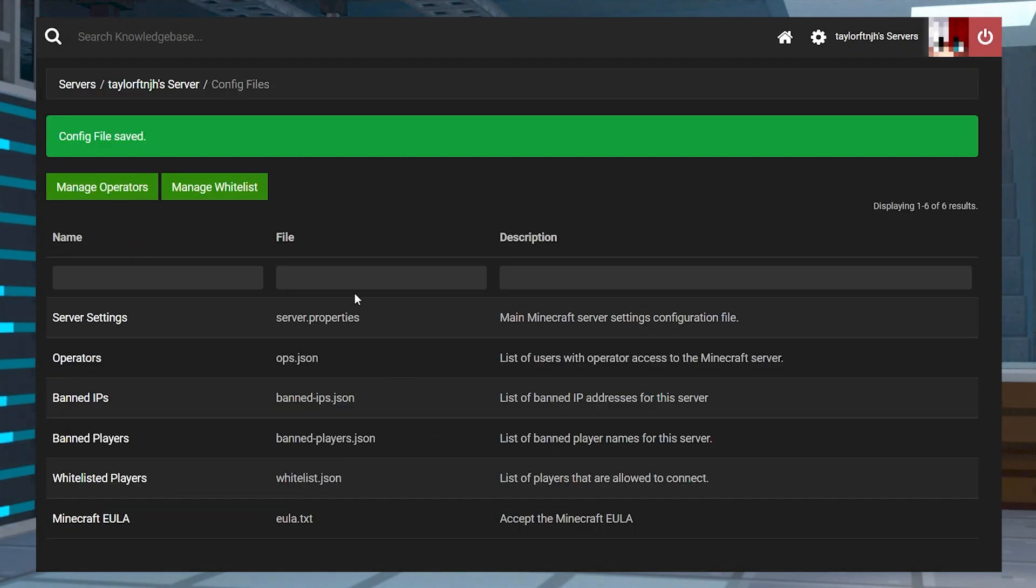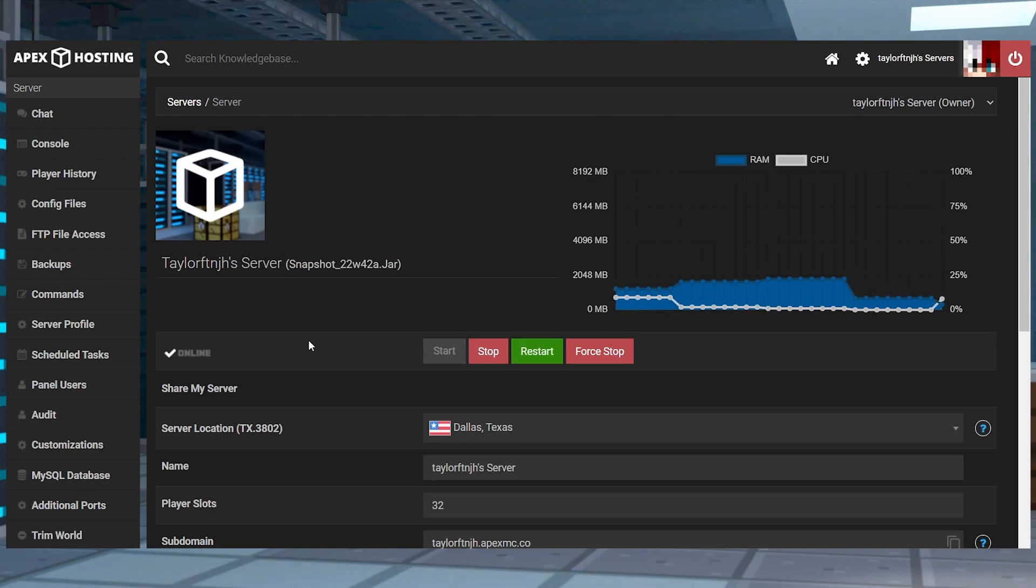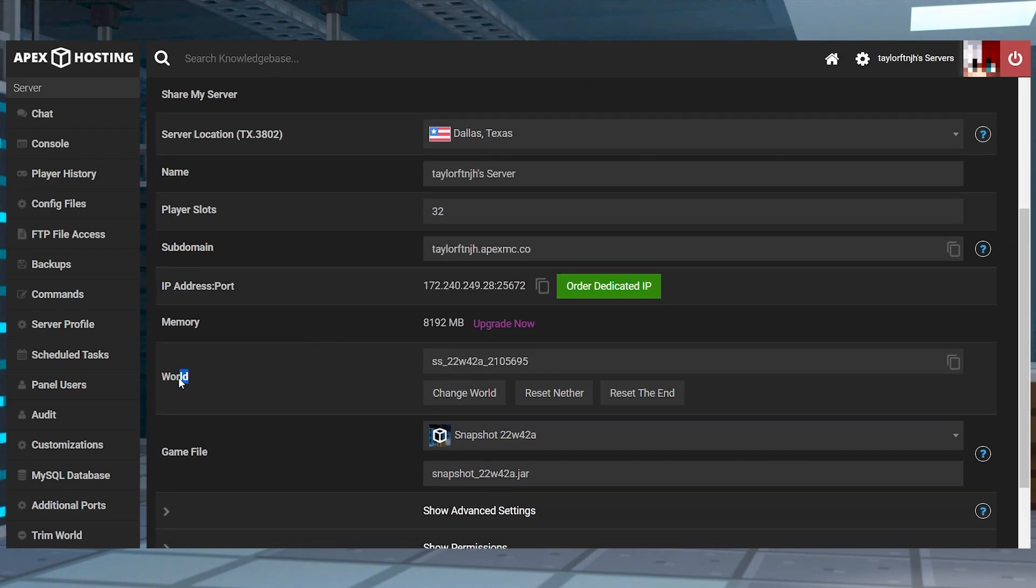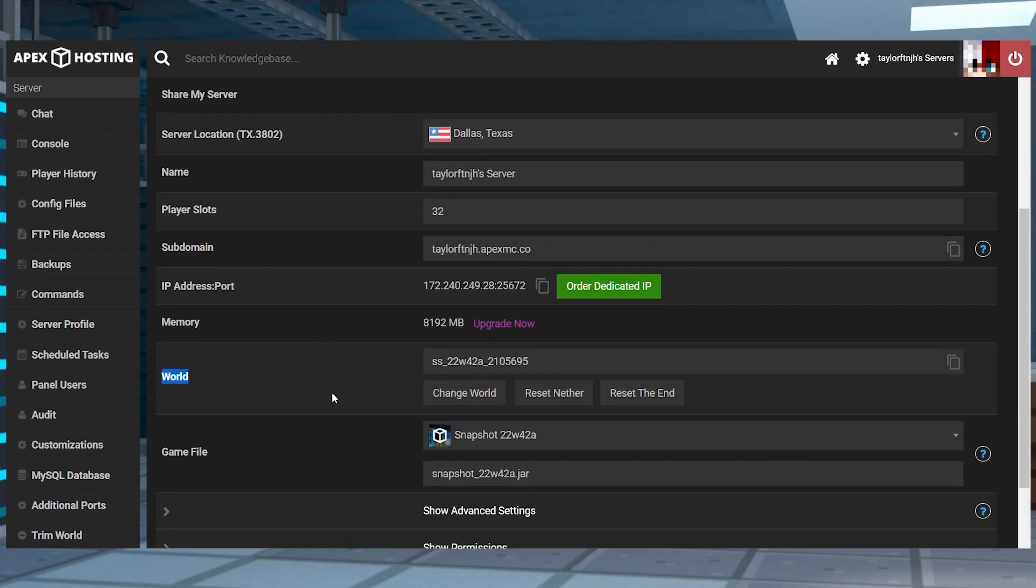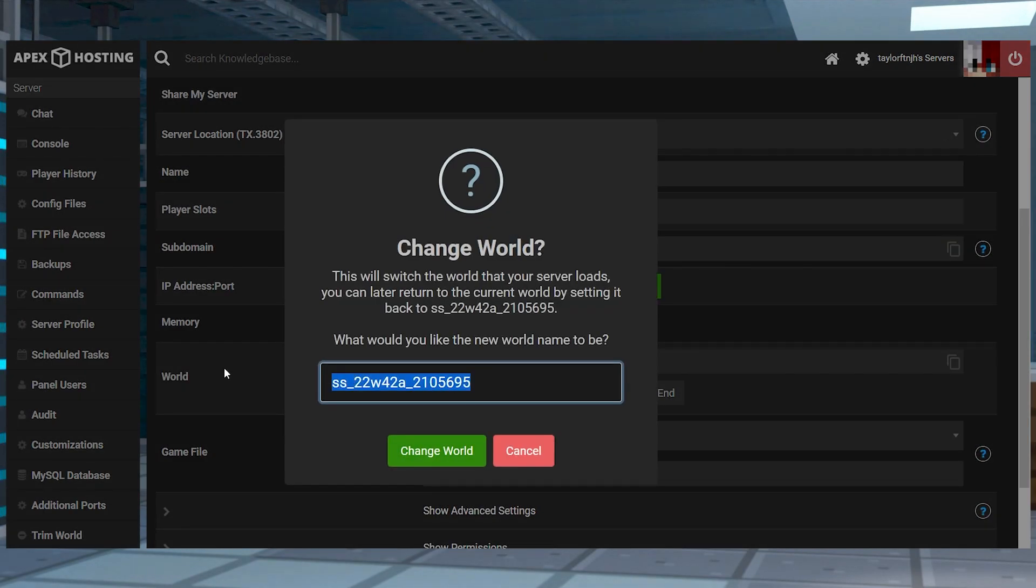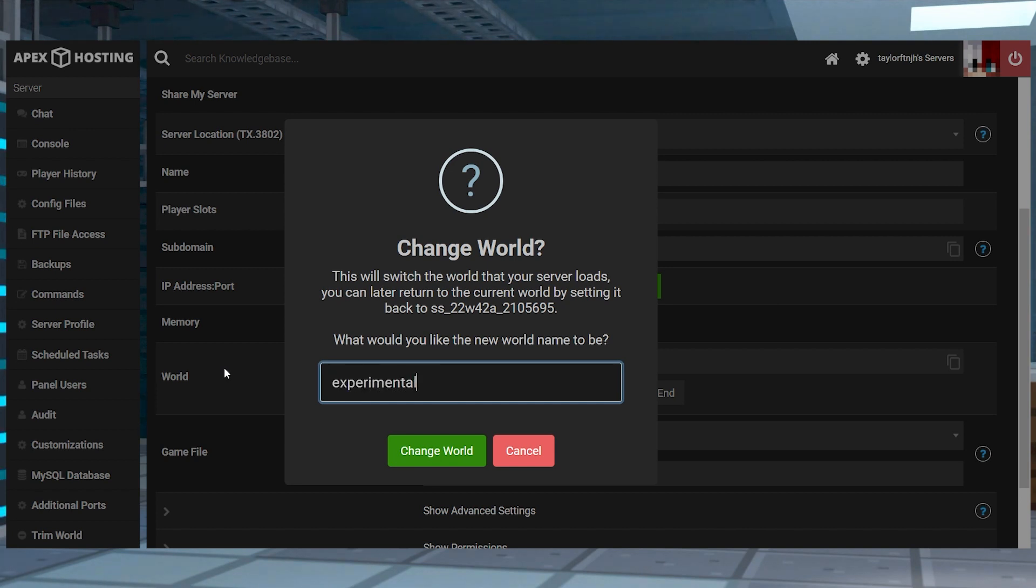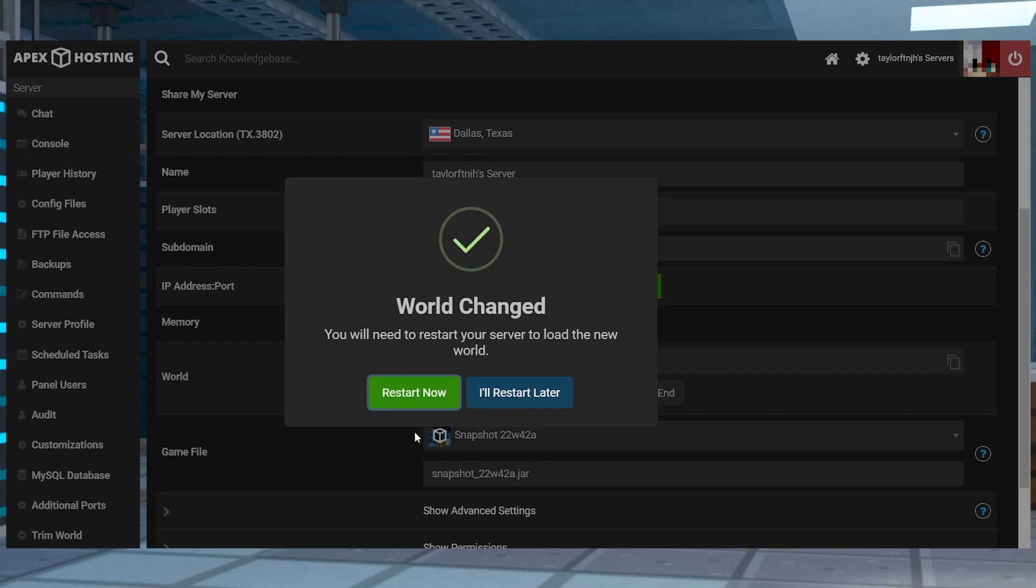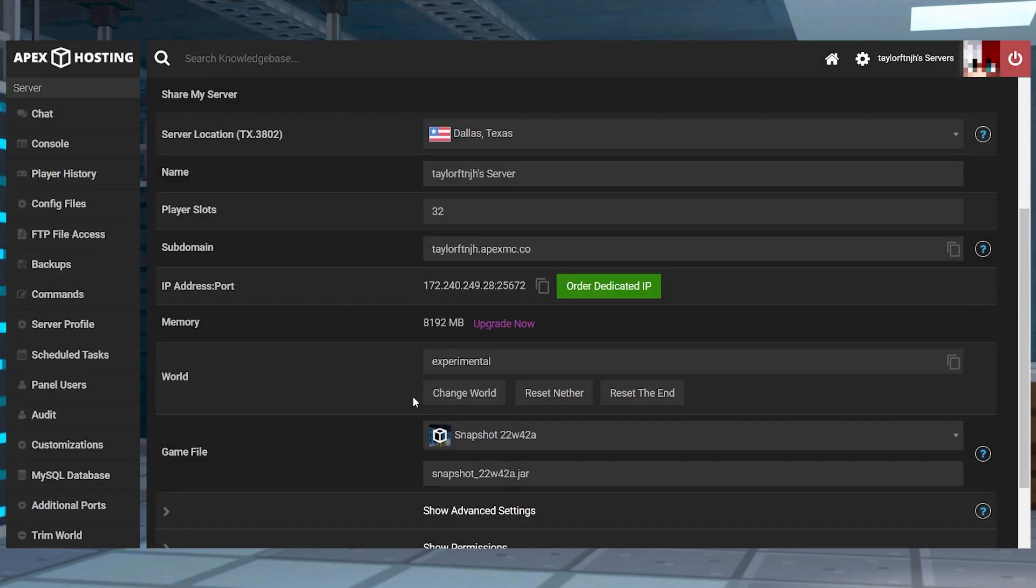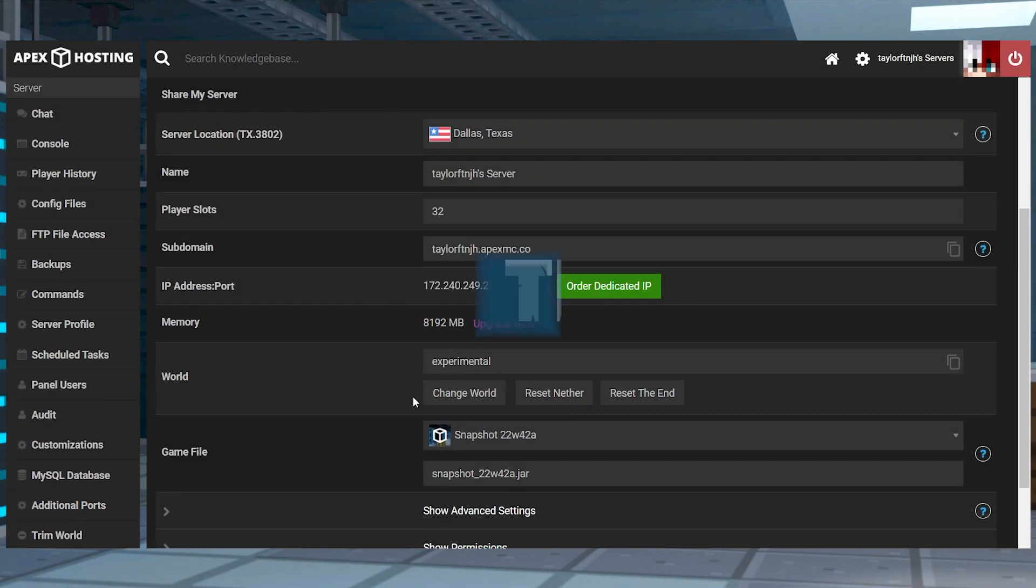And after that, click your server name at the top of the page to head back to the main panel and then scroll down and find the world section and press change world. Enter a new name for your world like experimental. And then when that's done, you can click change world and finally restart the server.